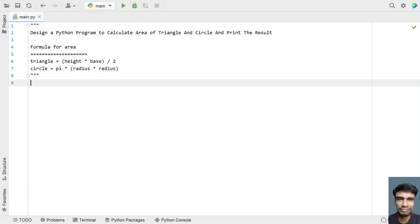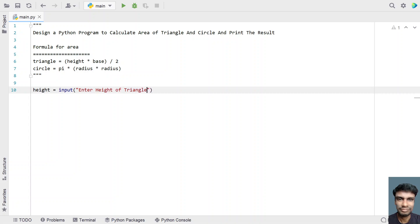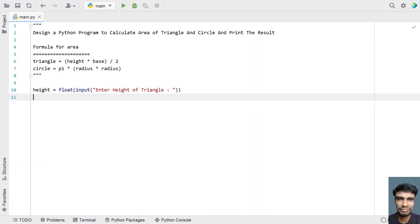Once we understand the formulas, let's solve this Python program. I'll take two variables for the triangle: height and base. Height equals — let's use the input function and ask the user to enter the height of a triangle. Once the user enters the height, let's convert it into a floating point number using type conversion. Then let's take another variable, base.